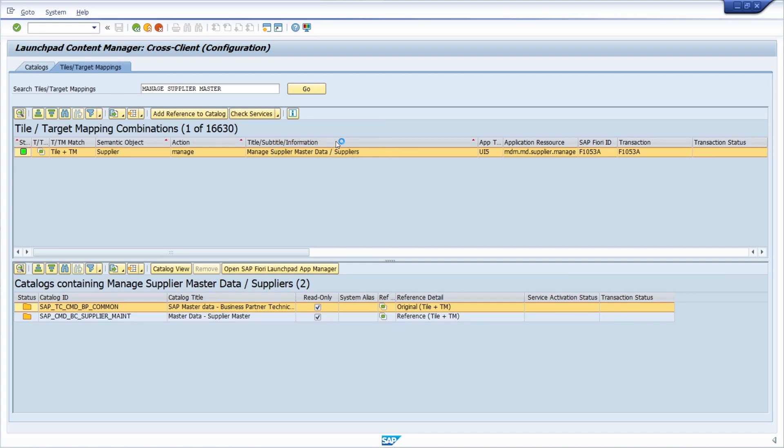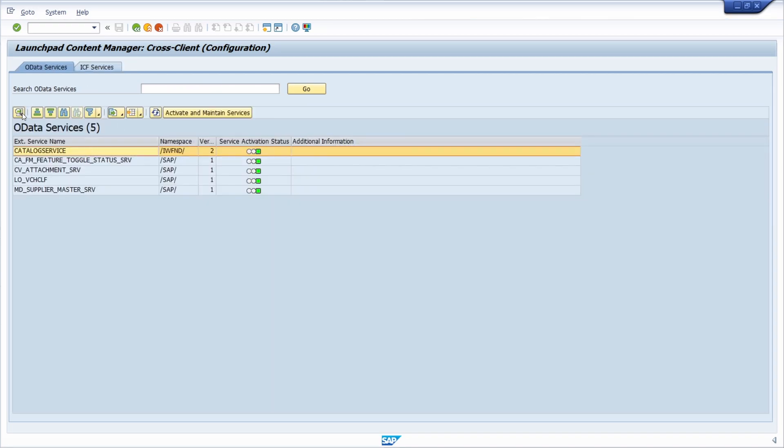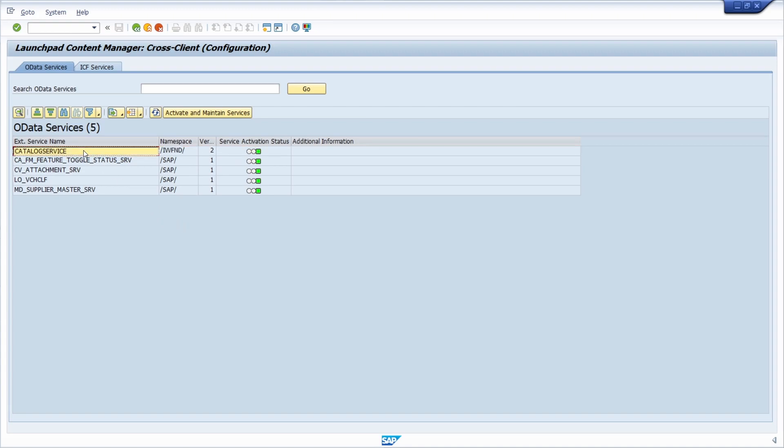Then within here you have an overview of the existing OData services for your app. This is really fast and easy. For example, within here you can also click on the Activate and Maintain Services button.